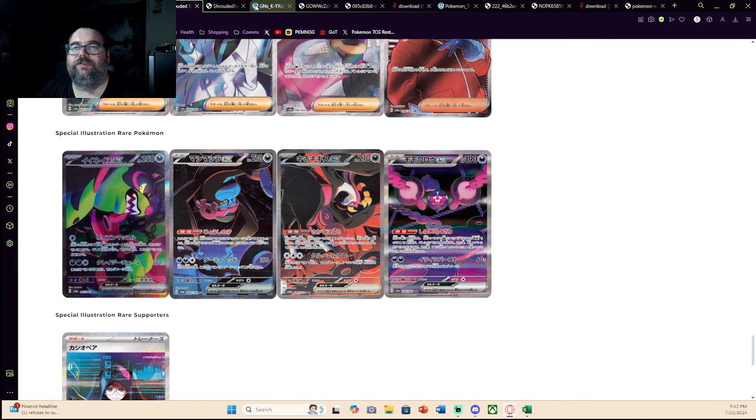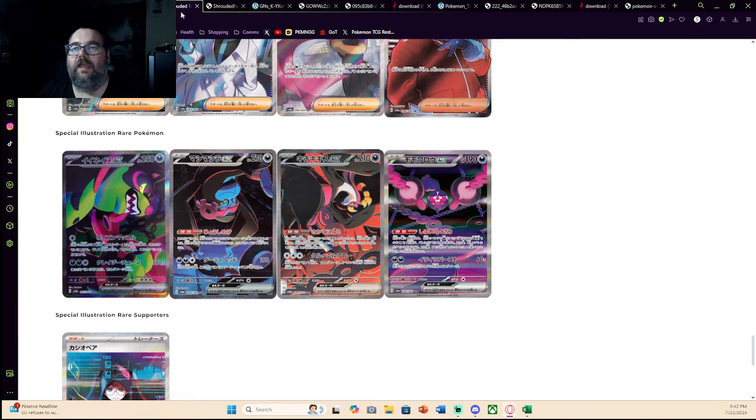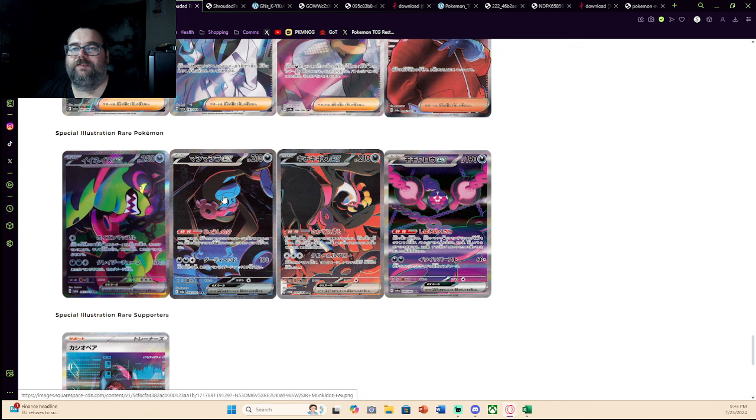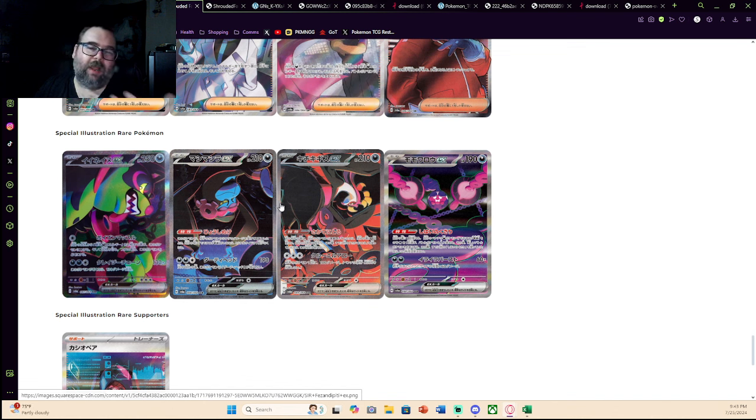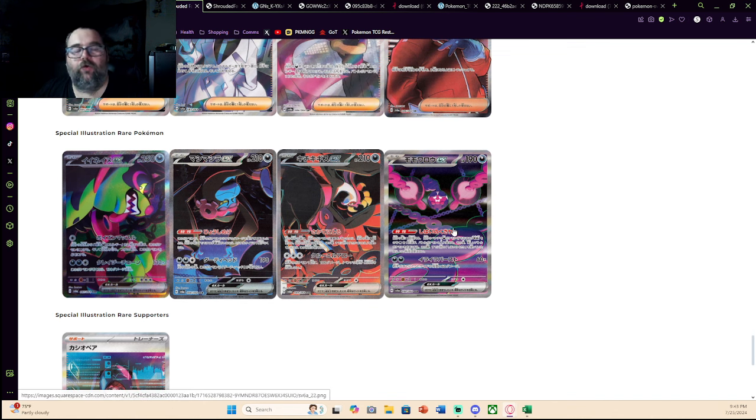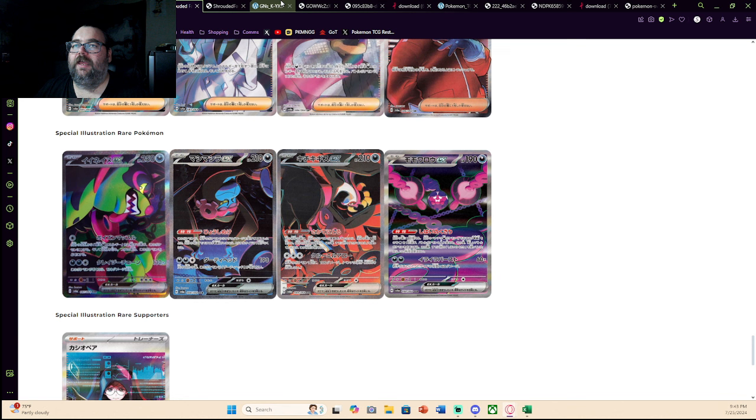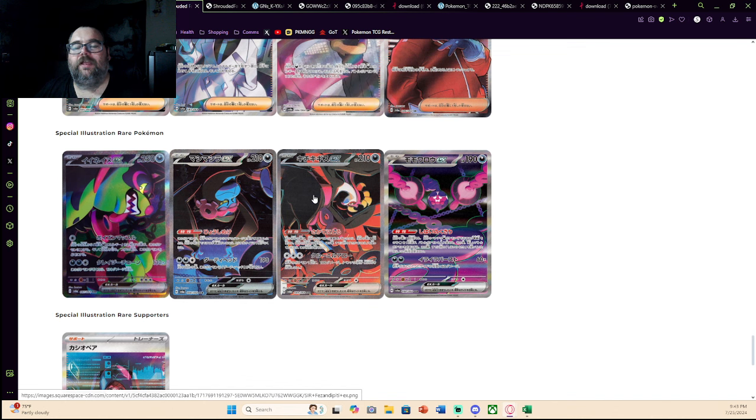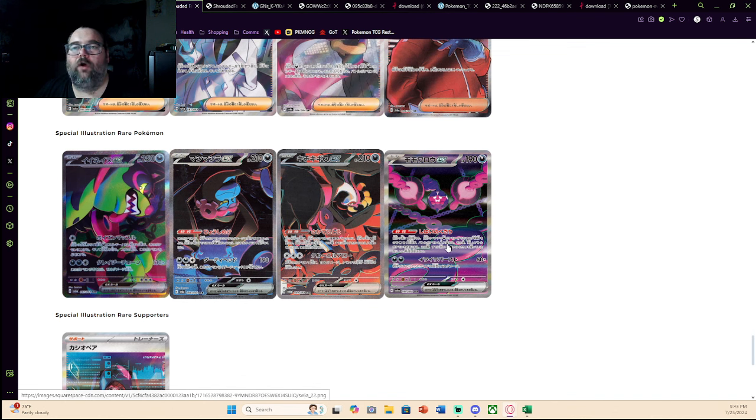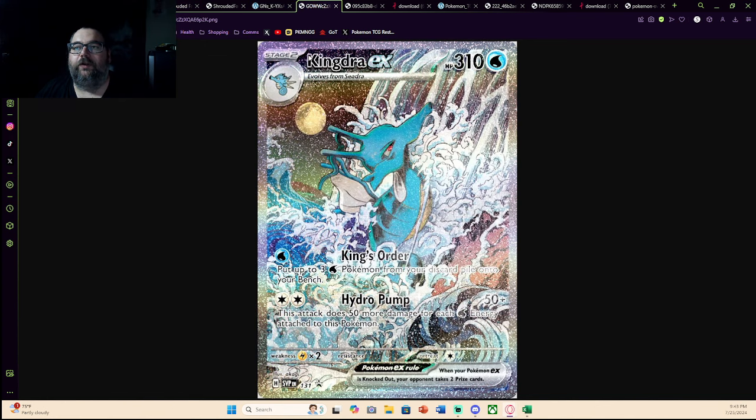But I can understand the point that why would you take out the two best cards and replace them with some Pokemon that most people will not know? But at the same time, I got a counter to that point. Having these four that go together all in the set together is kind of more thematic and more interesting than just taking two of them out and making promos and putting the other two in the set. So I can kind of understand both sides of the coin.